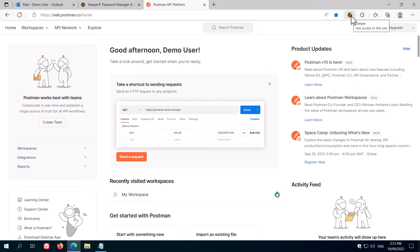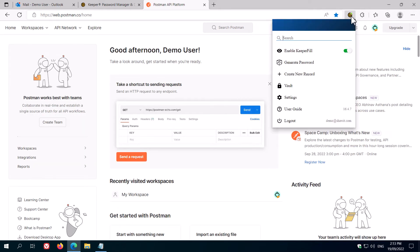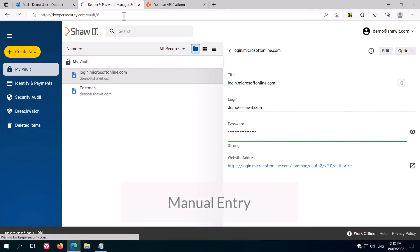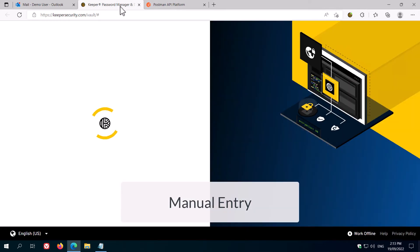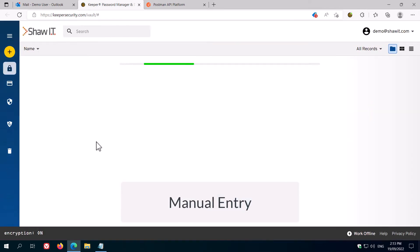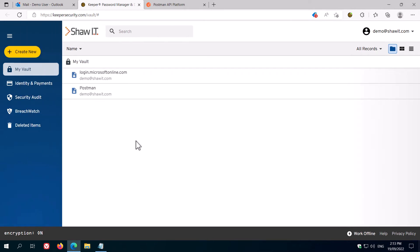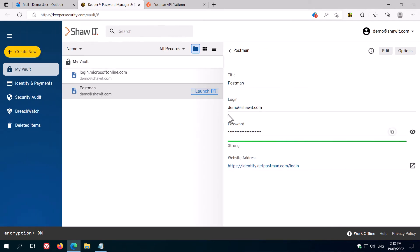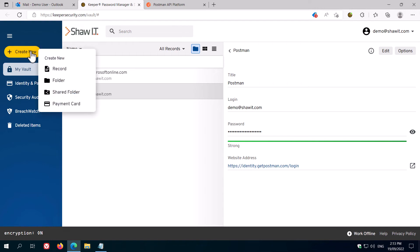You can also enter credentials into Keeper manually. Click on the Keeper icon, and then choose Vault. When your vault loads, you'll see all your existing passwords. To add a new one, click Create New, then Record.